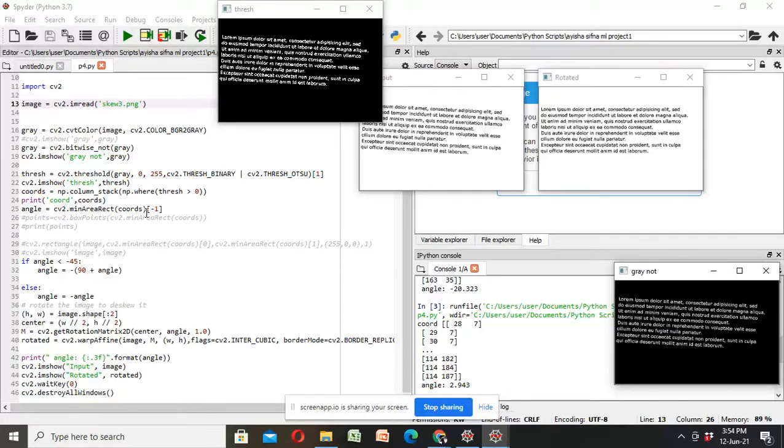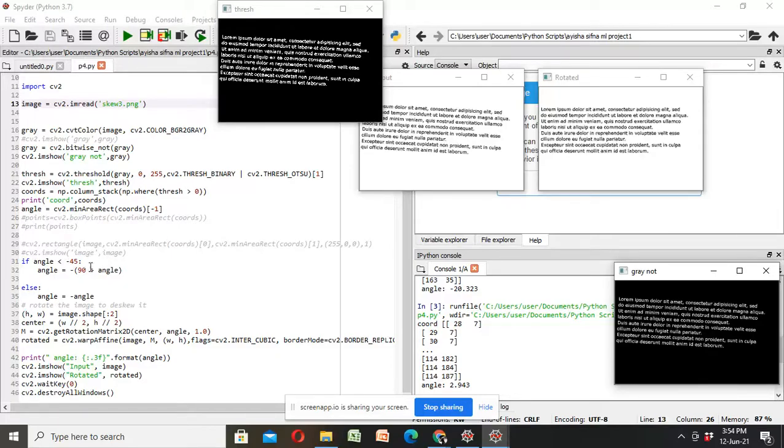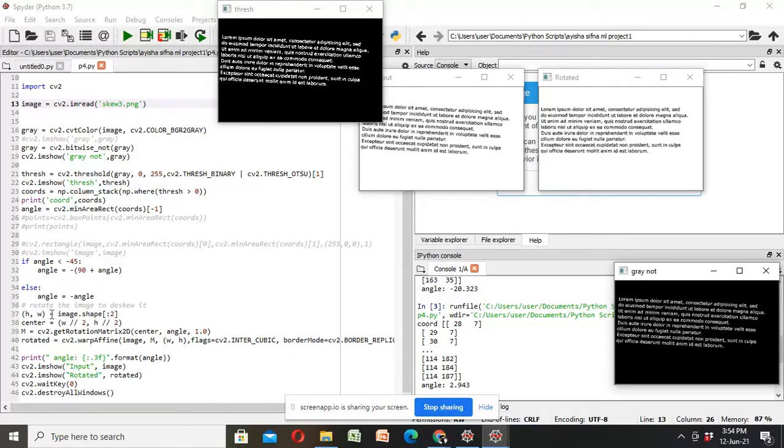If the rectangle is rotated clockwise, the angle value increases towards 0. If angle is less than minus 45, we simply add 90 degrees to our angle, then simply invert. Otherwise, we simply invert.